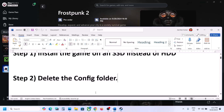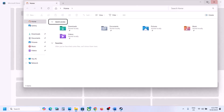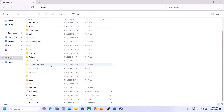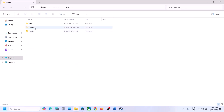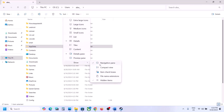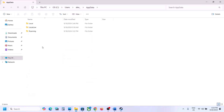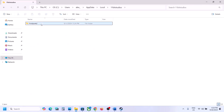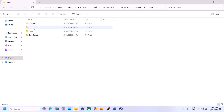The next step is to delete the config folder. When you delete it, all saved settings will be lost. Open File Explorer, go to This PC, open C Drive, open the Users folder, open your username folder, then open the AppData folder. If you don't see AppData, click on View, select Show, and put a check on Hidden Items.